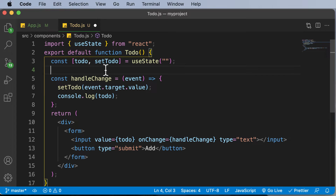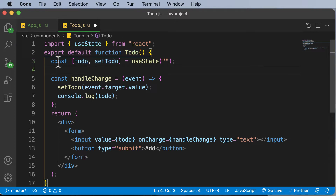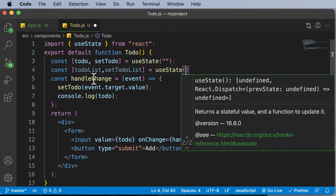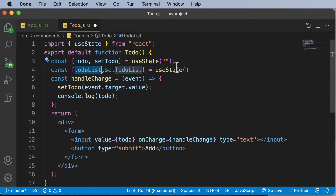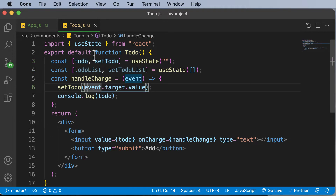This array is going to be called the to-do list. Currently we have 'todo' for a single to-do item, and we want to create a similar state for holding a to-do array or to-do list. So let's create another state here — I'll say const, name it as 'todoList', and the setter as 'setTodoList'. This is going to use useState, and since it's an array, I'll pass in an empty array, so we can save to-do items into it.